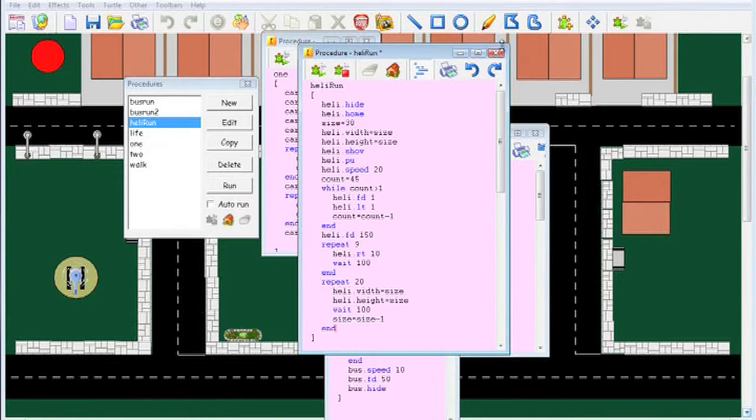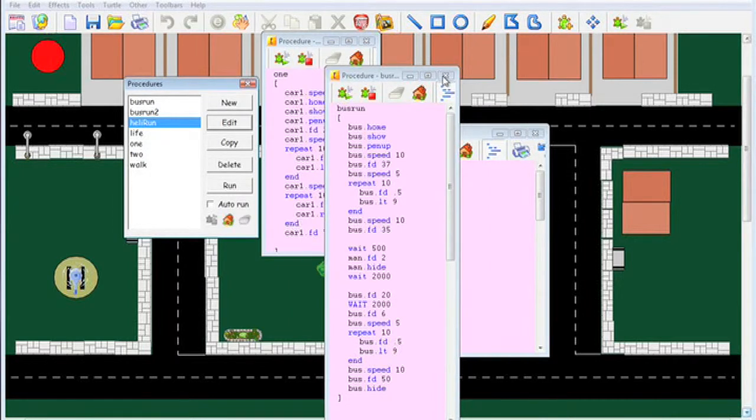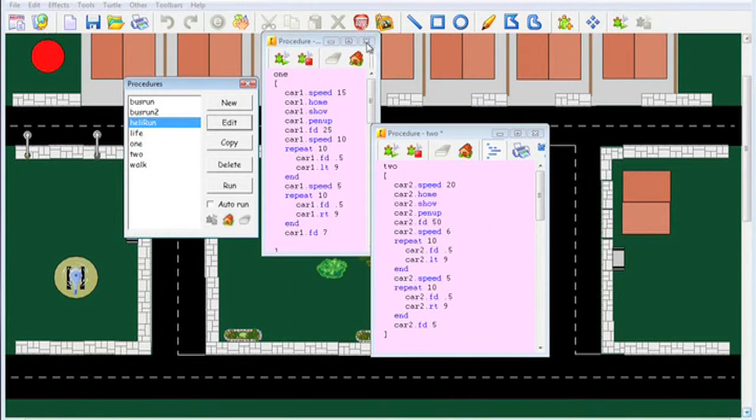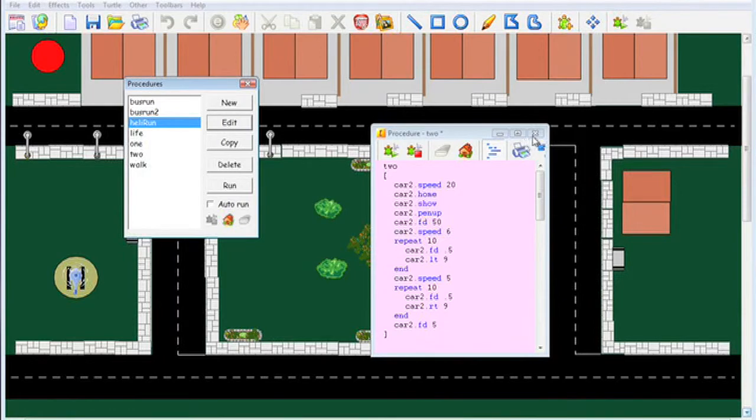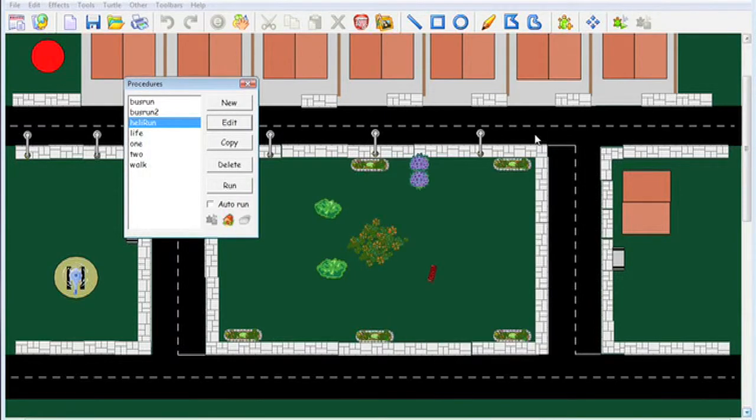That gives you a little bit of an idea of what you can do with Turtle Logo.